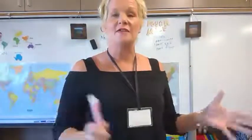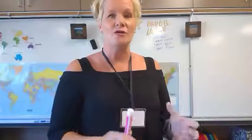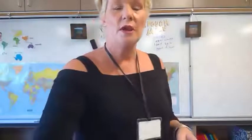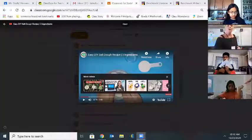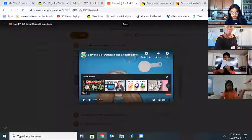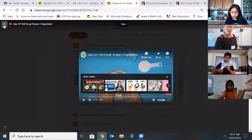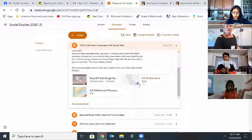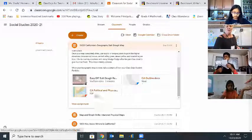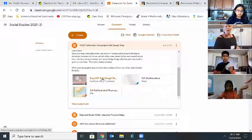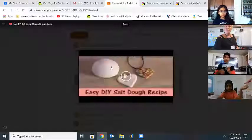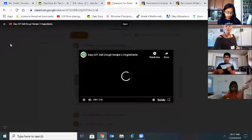Boys and girls, we're here for our Social Studies Zoom for Fun Friday, and we're doing a really fun activity with some salt dough maps. I'm going to share my screen to quickly remind you of our Social Studies assignment today. Under this assignment, we have an outline map of California, a physical and political map of California as a reference, and a quick link to an easy do-it-yourself salt dough recipe.